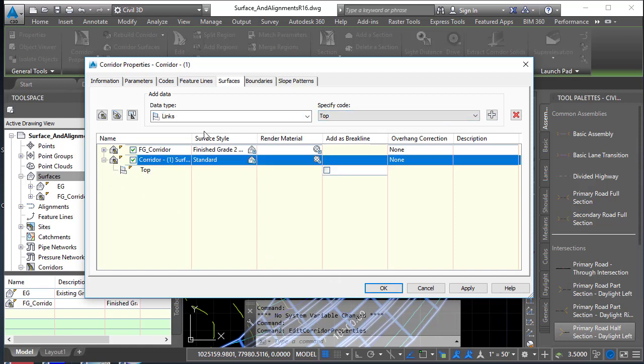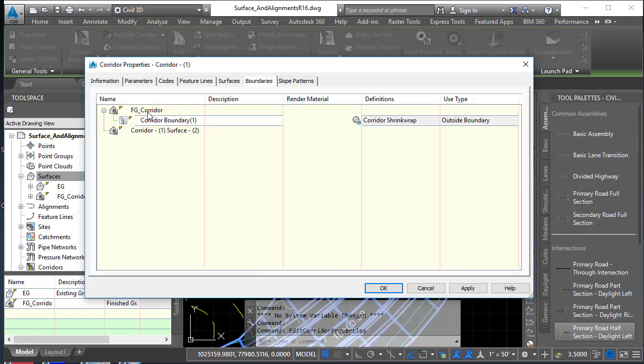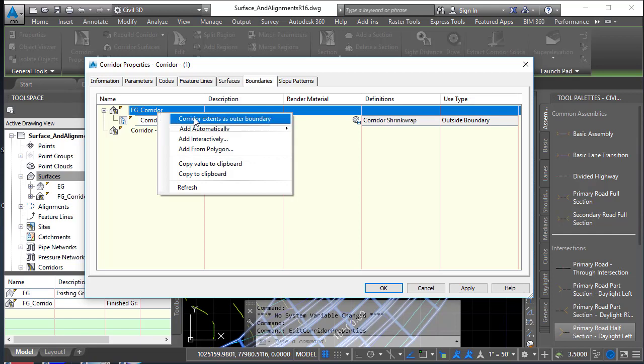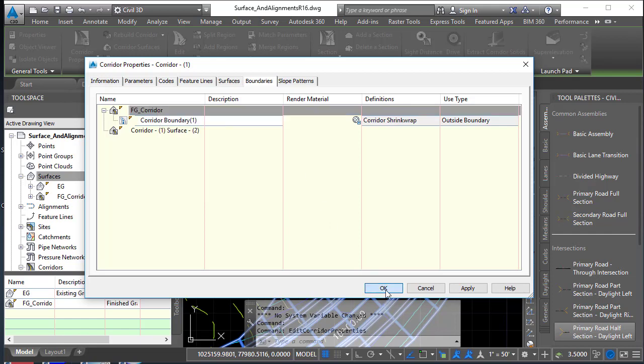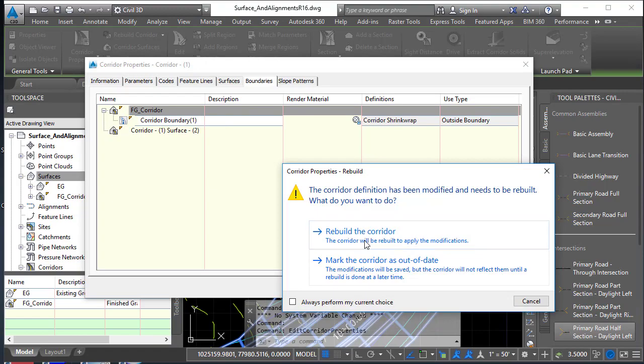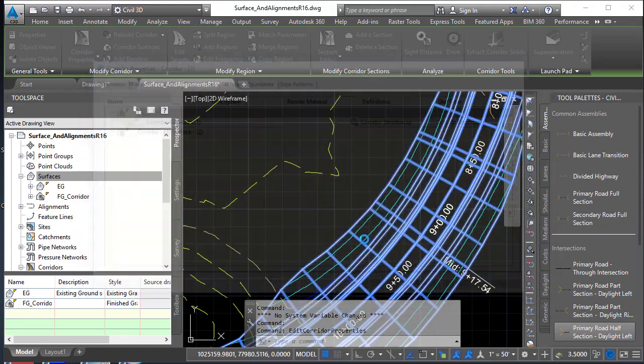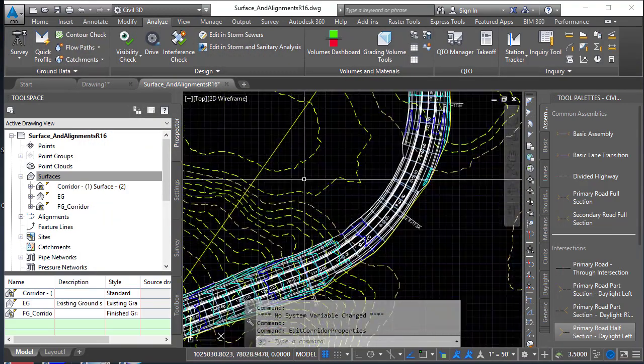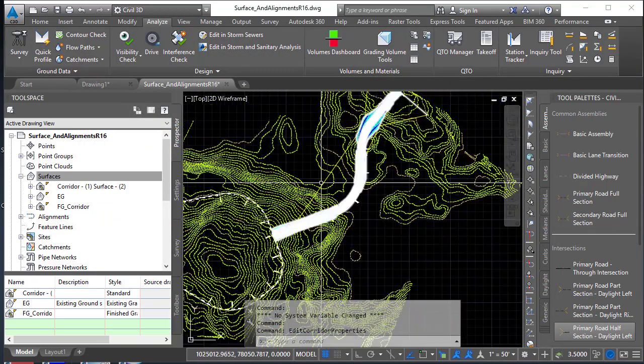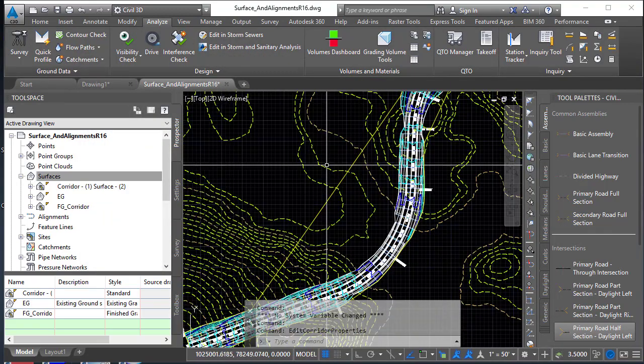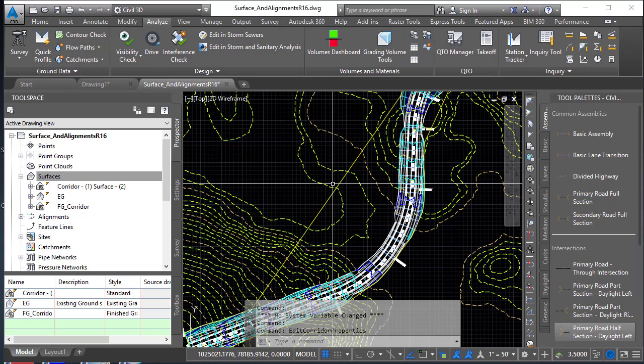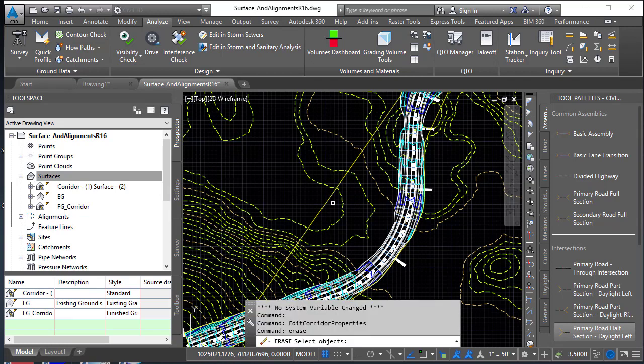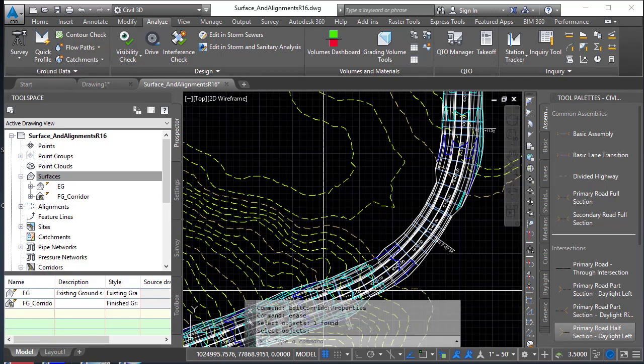Finally, always remember to do your corridor boundary. So I like to right-click and choose corridor extents as the outer boundary. Rebuild the corridor, and there we have it. We have two surfaces. I'm going to erase that second one. Don't need to have two surfaces.